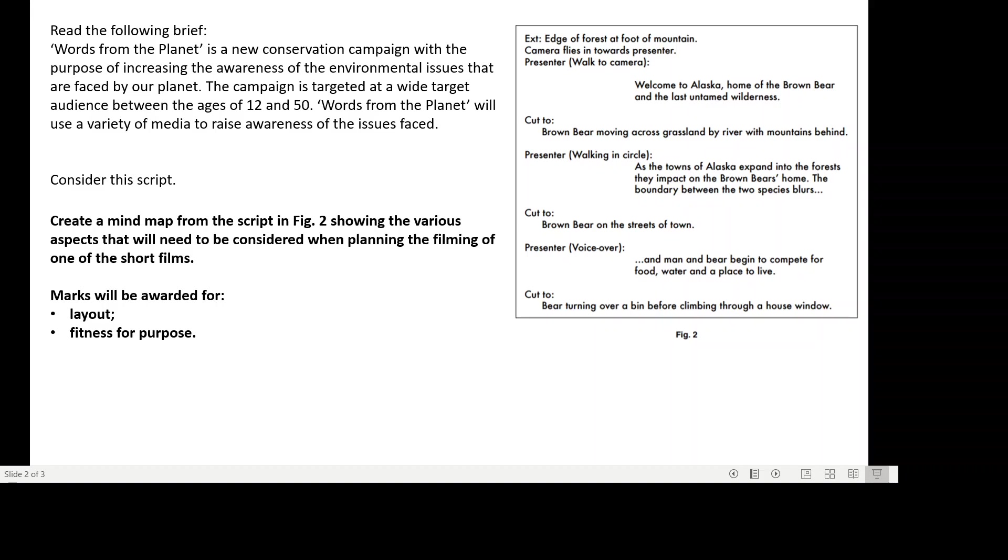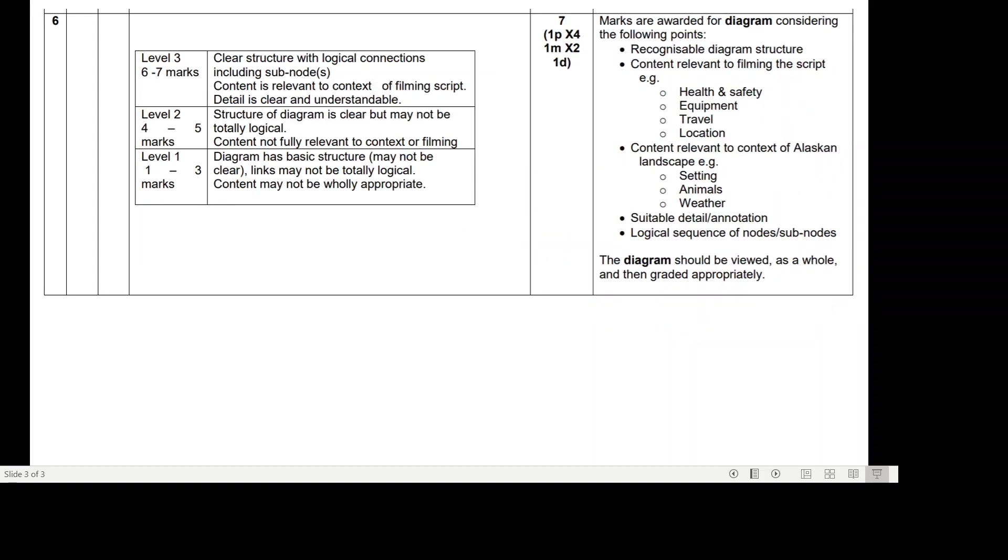Okay, if we go through the answer. So you had to create a mind map, so you'd expect to see a center node, nodes, and sub-nodes.